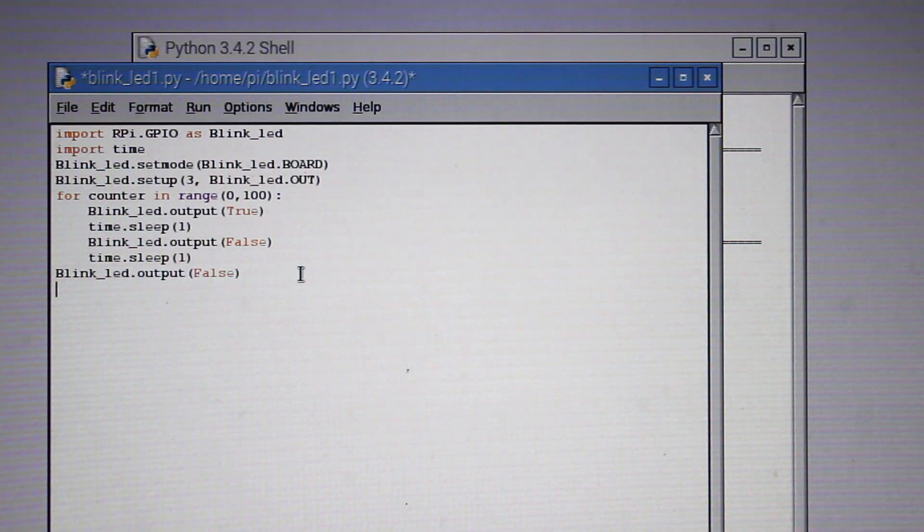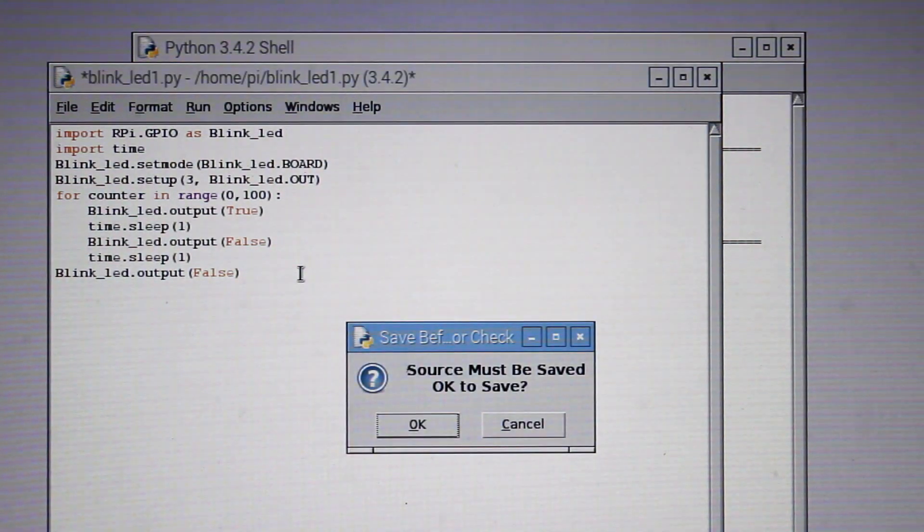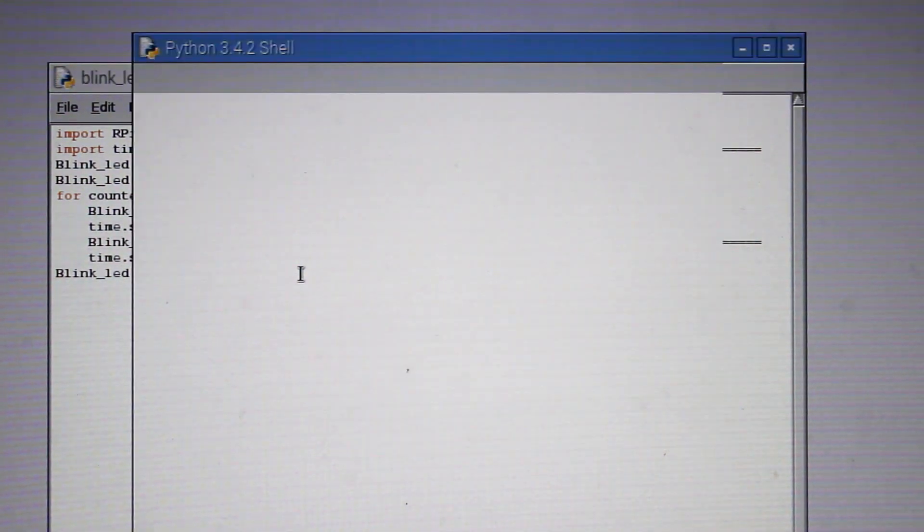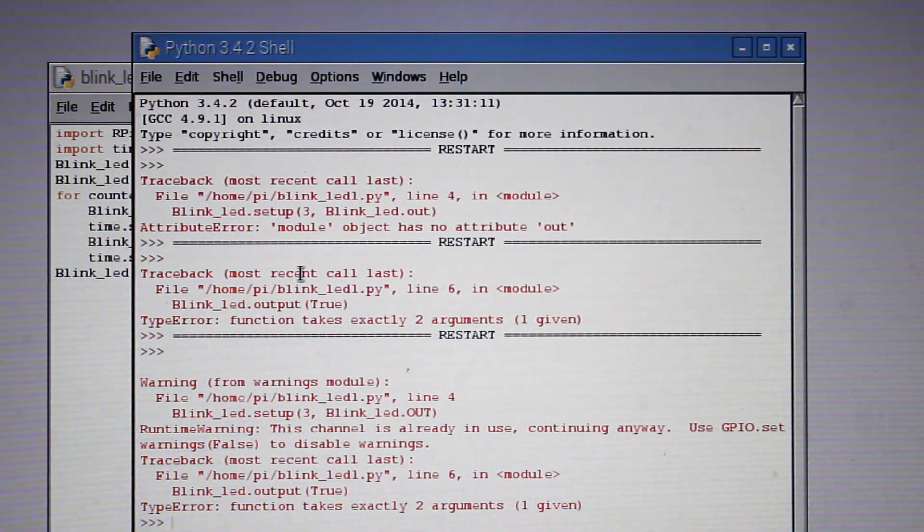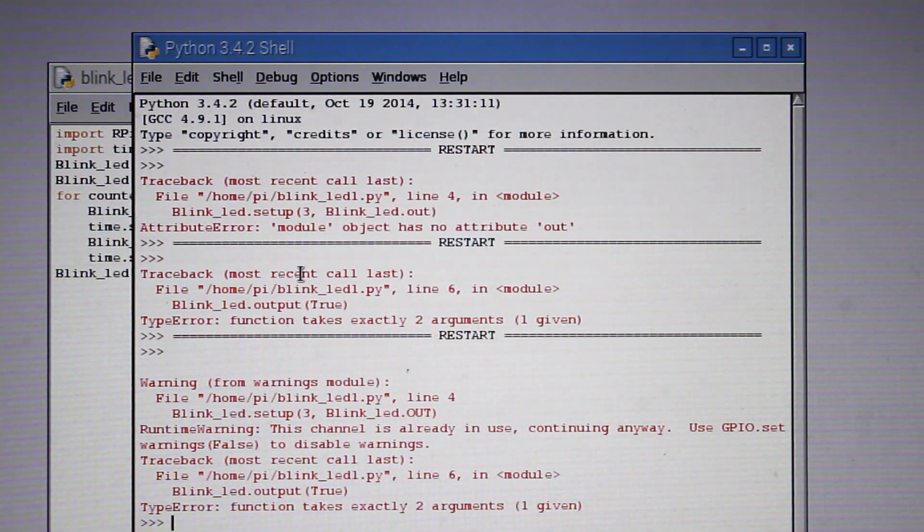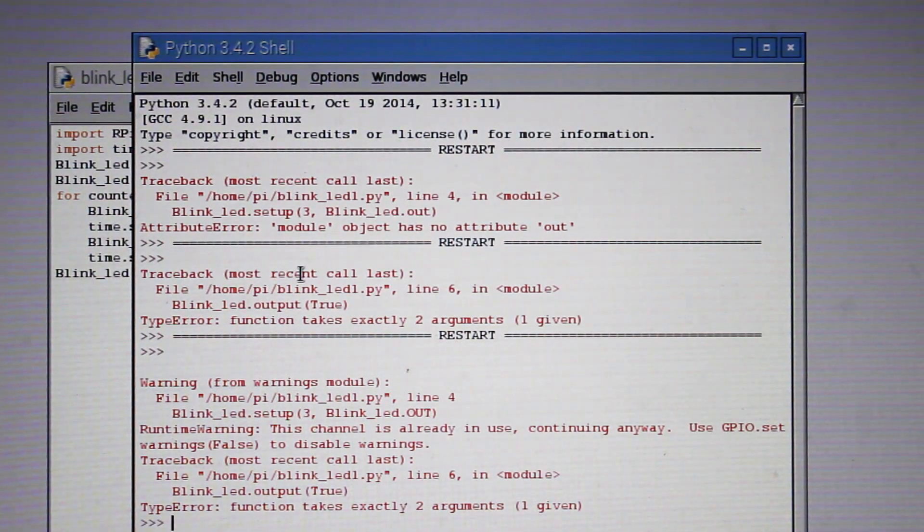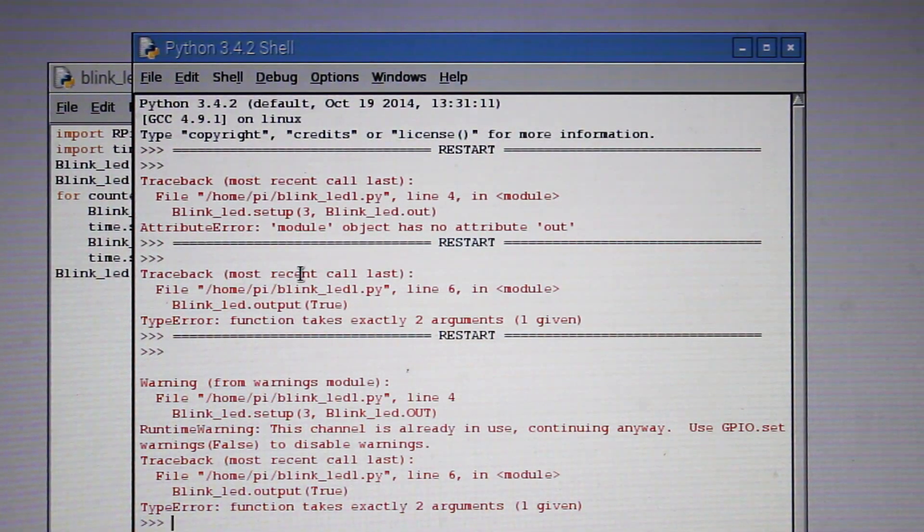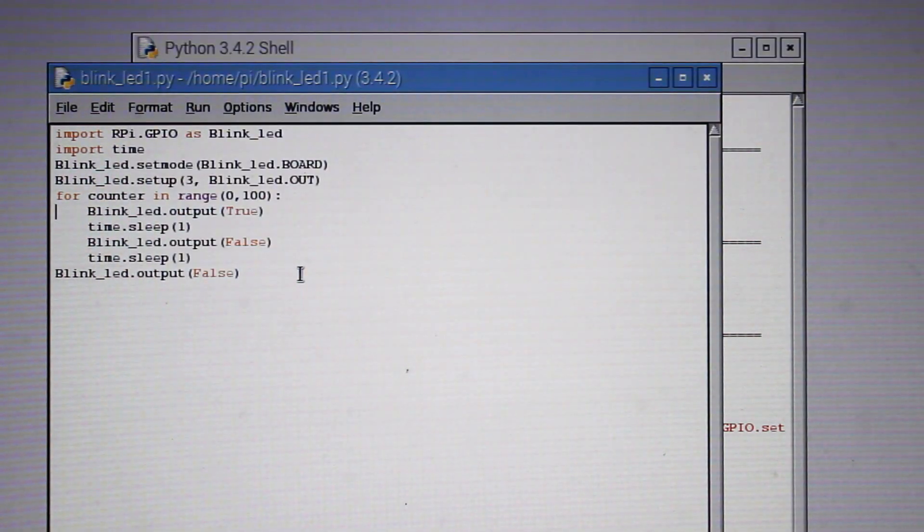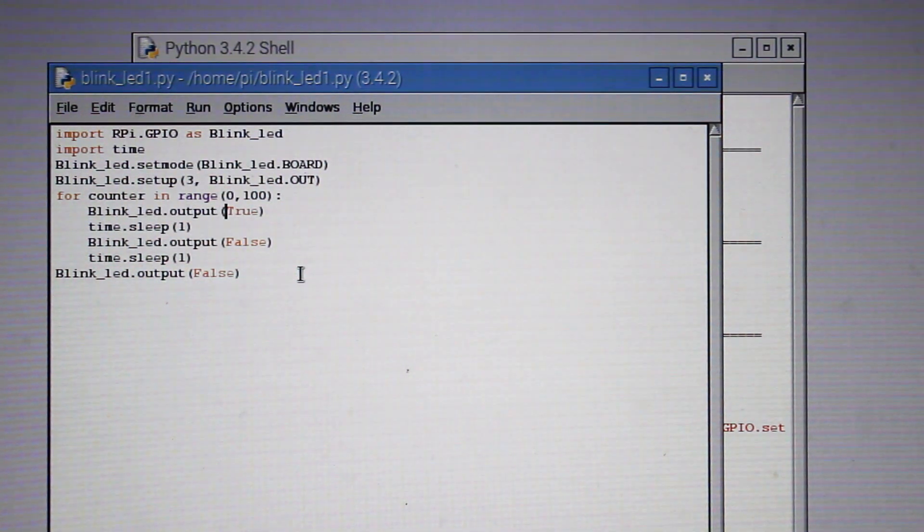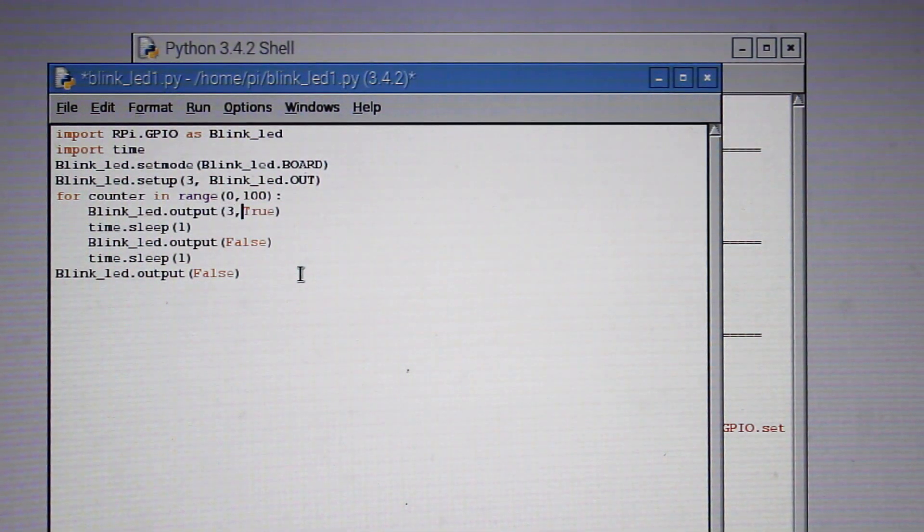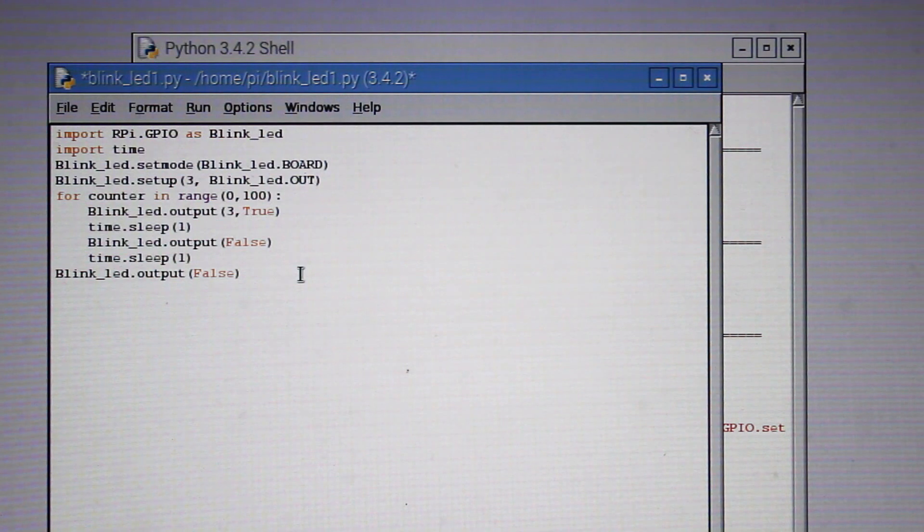We have to save this program, but I have done some mistake here. I forgot to put the pin number in the loop, so type in 3 comma true and 3 comma false that I have forgotten in the program. So let's rectify that now.